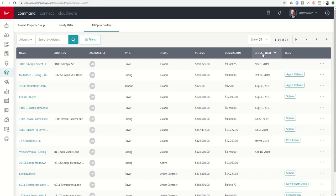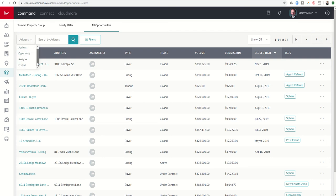In addition, if I'm searching for a particular opportunity, I have the ability to search here. And I can choose by Address, by Opportunity, by Assignee, by Contact. And then finally, I also have the ability to filter this list of opportunities.